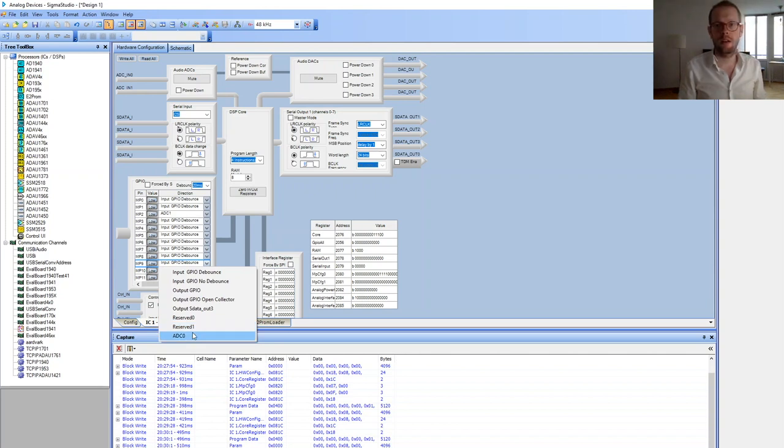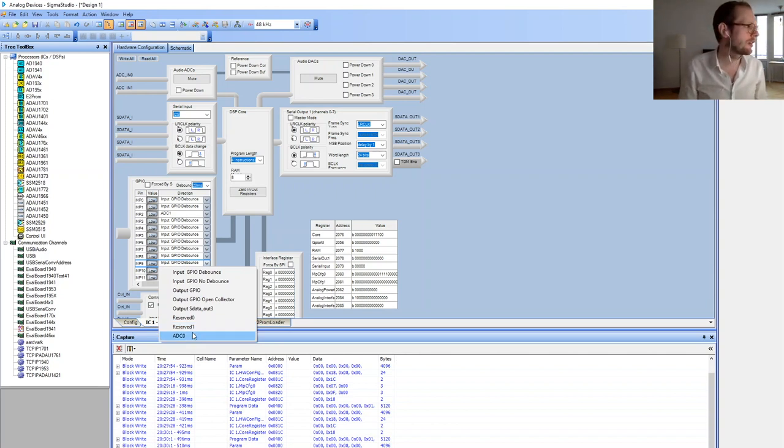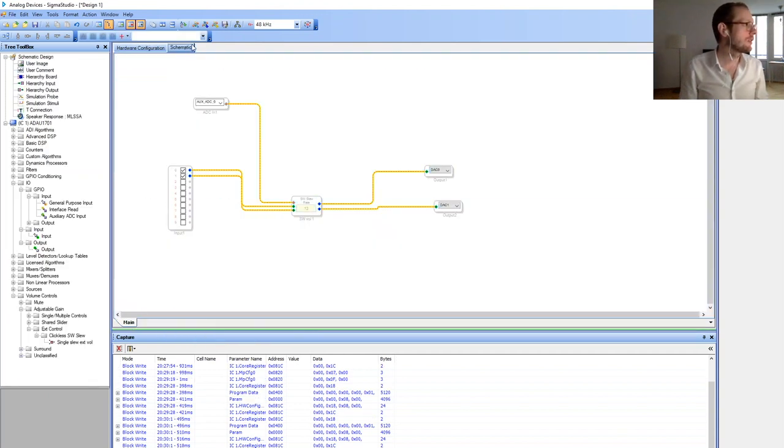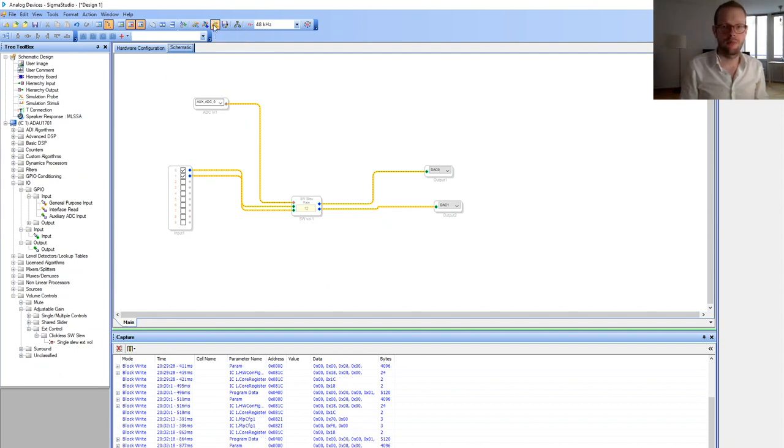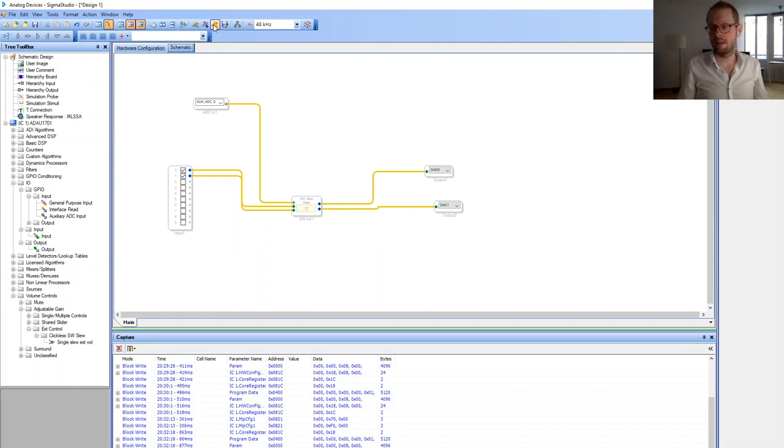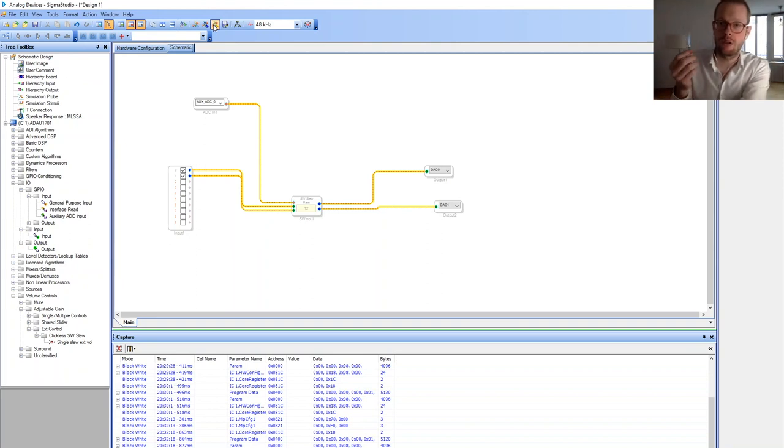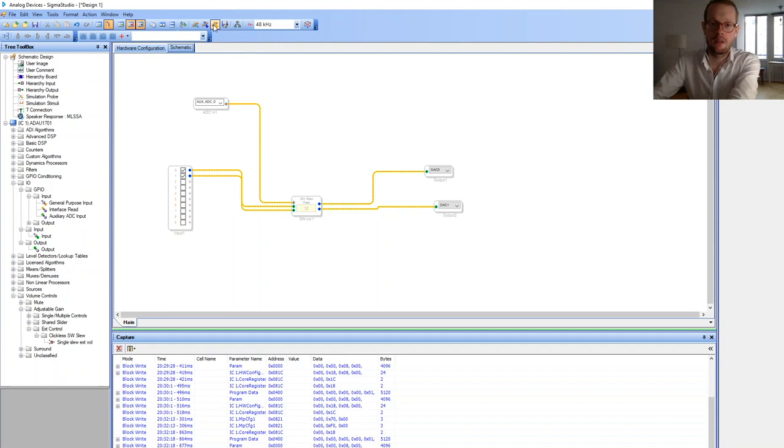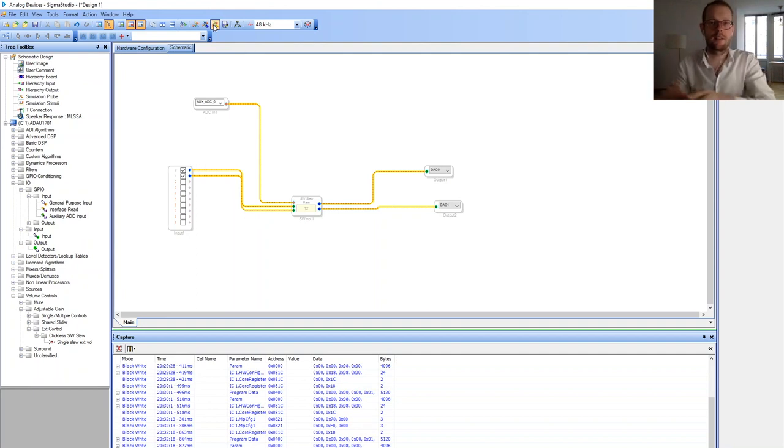This is the multi-purpose input pin MP9. We use this as ADC0, and afterwards we compile the project and download. Theoretically the sound should now be controllable with my screwdriver. I'm making it louder. I hope you can hear it. Exactly.